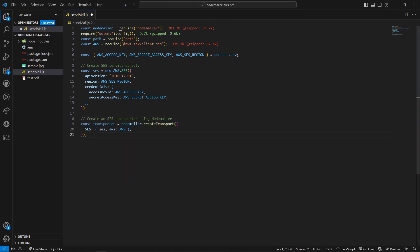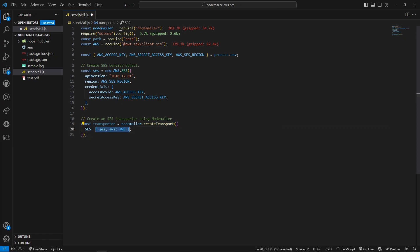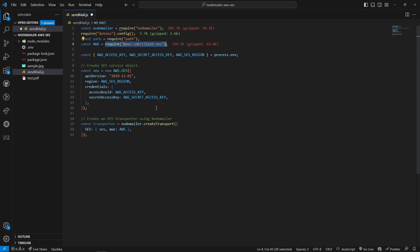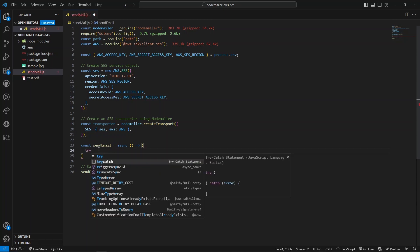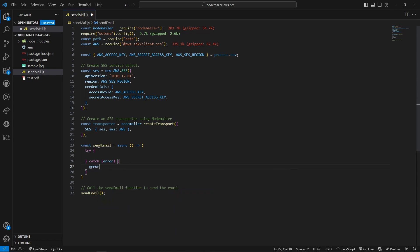Next, create an SES service object using the SES constructor from the AWS package, providing the api version, region, and credentials — access key and secret key. Then create a transporter using Node Mailer's createTransport method, passing an object with the SES property containing the SES client and the AWS package reference. Finally, create an async function for sending mail and call it at the end of the function definition. Wrap the logic in a try-catch block.